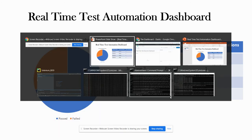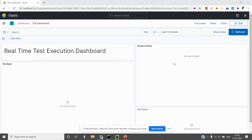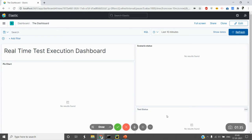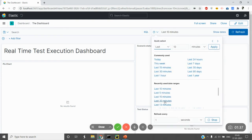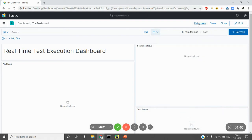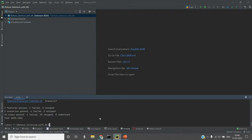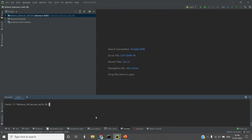This is my automation dashboard. Let me make it full screen. As you can see, this is completely blank as of now. What I'll do is check out a fresh test state.